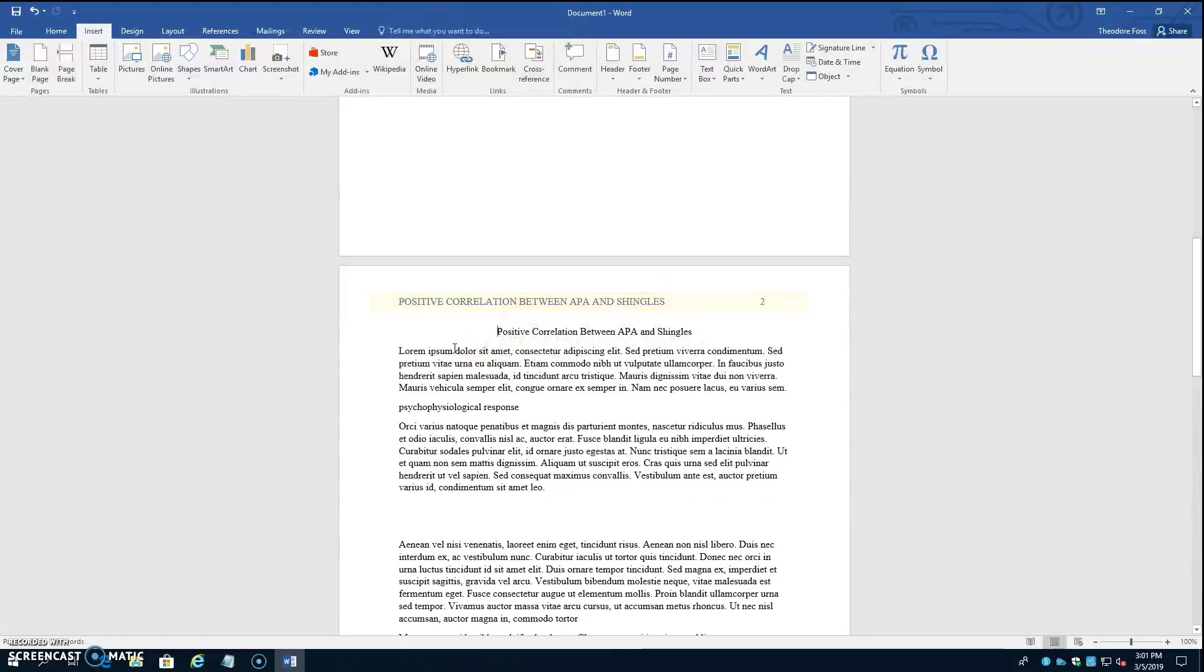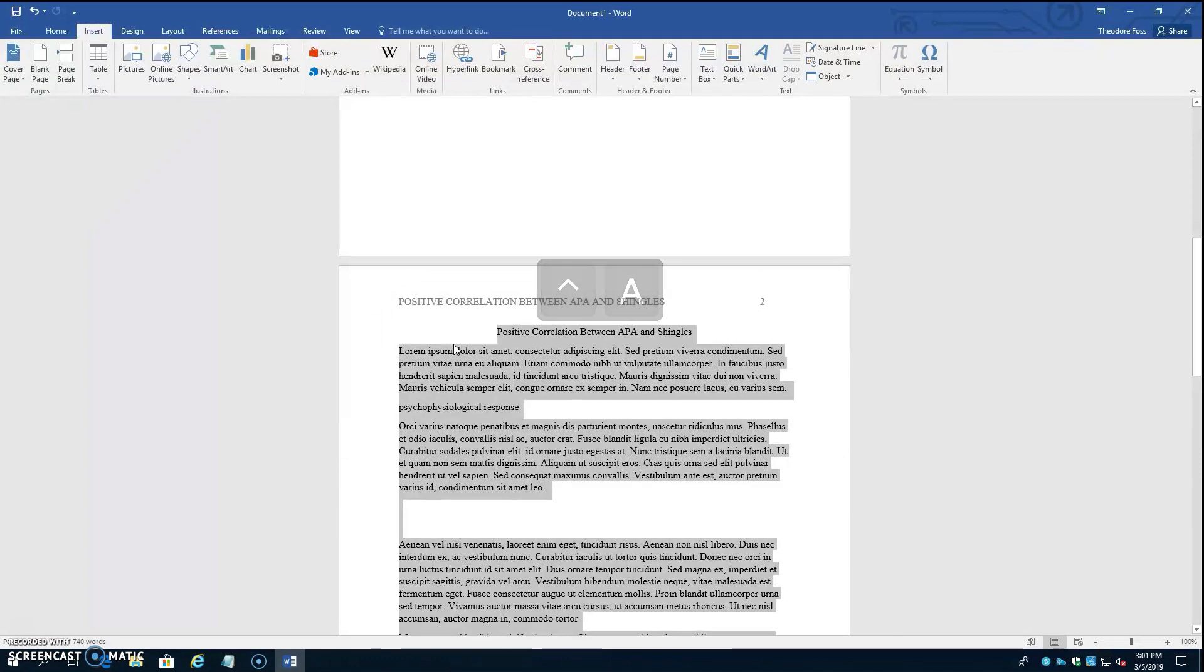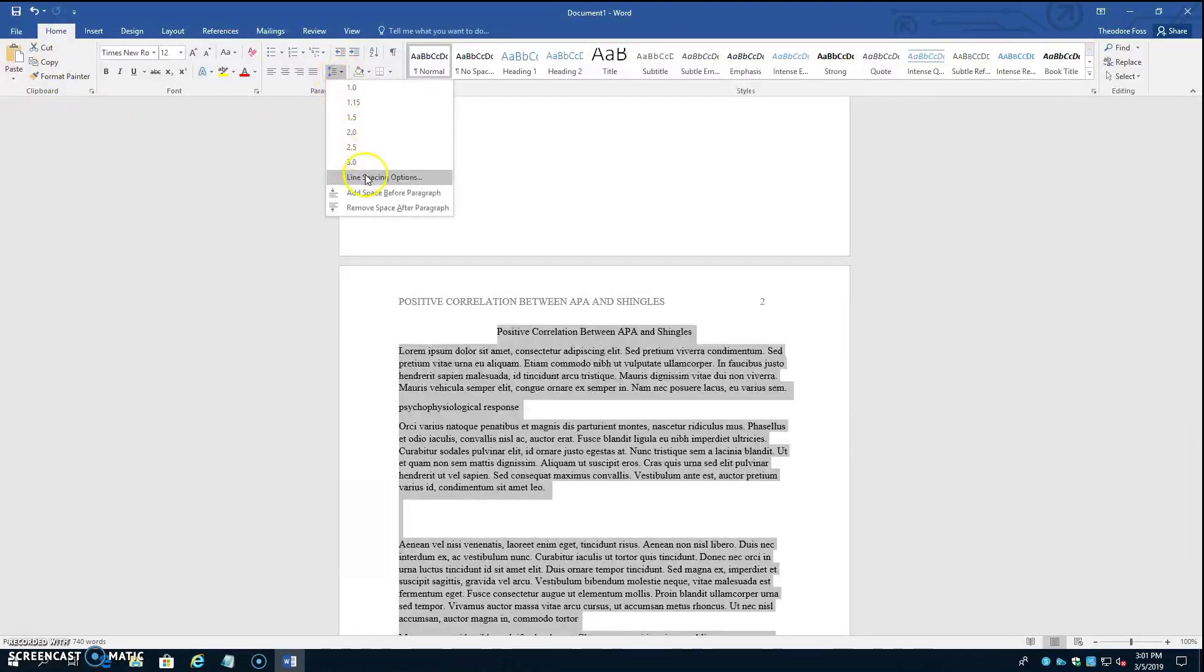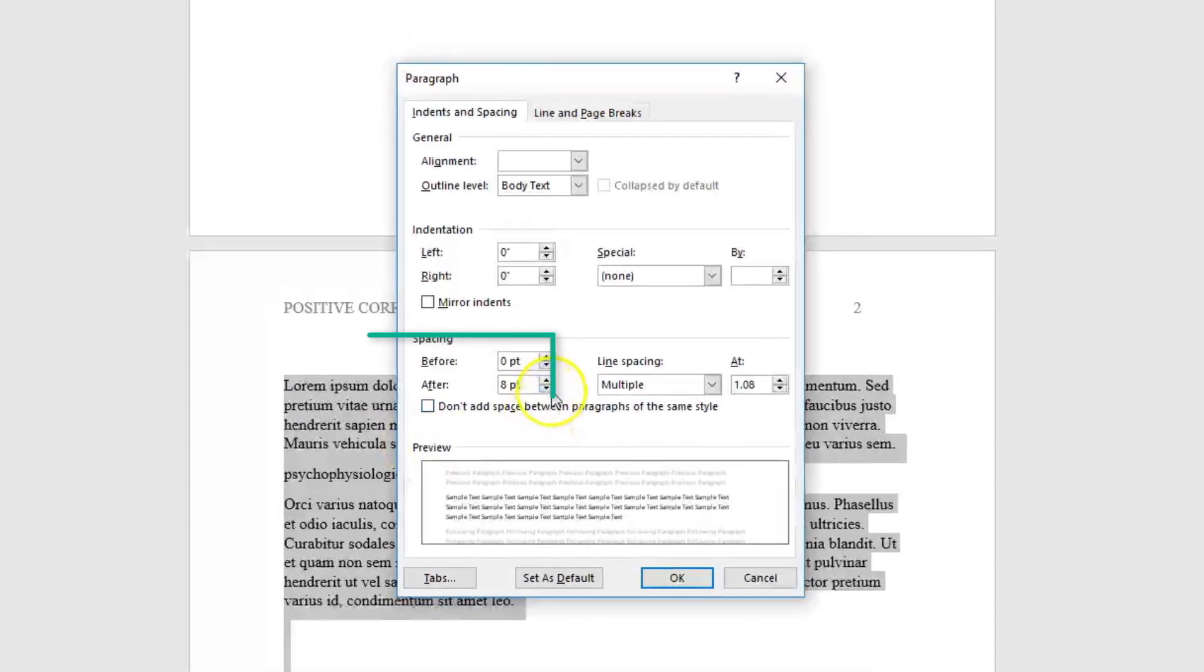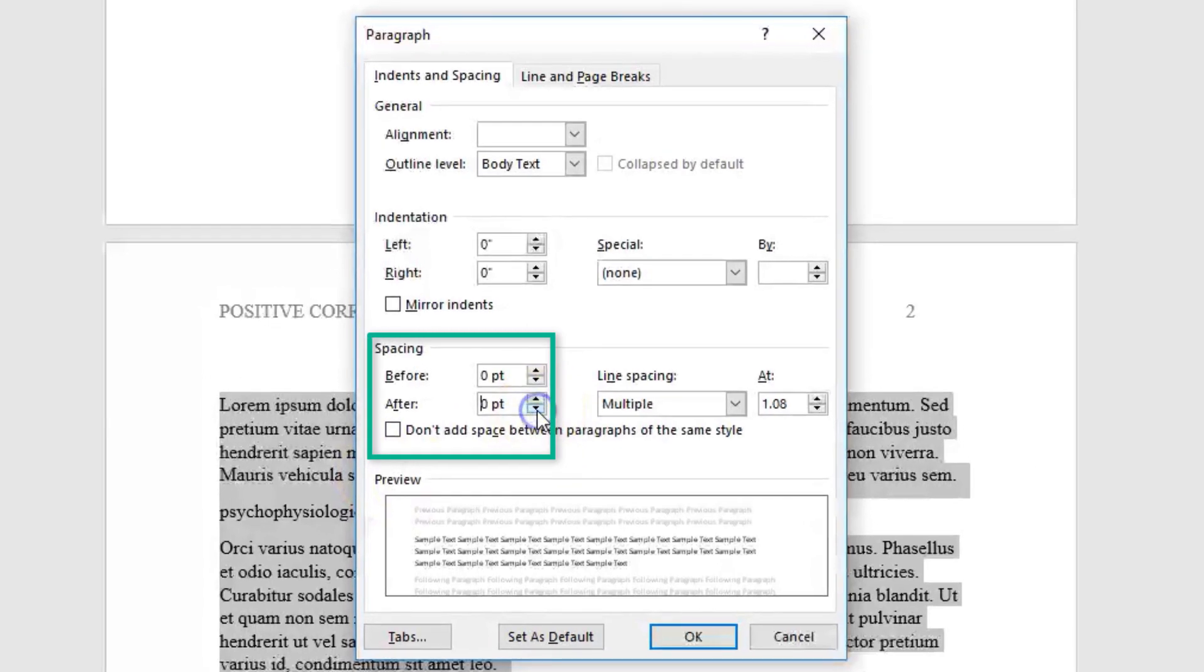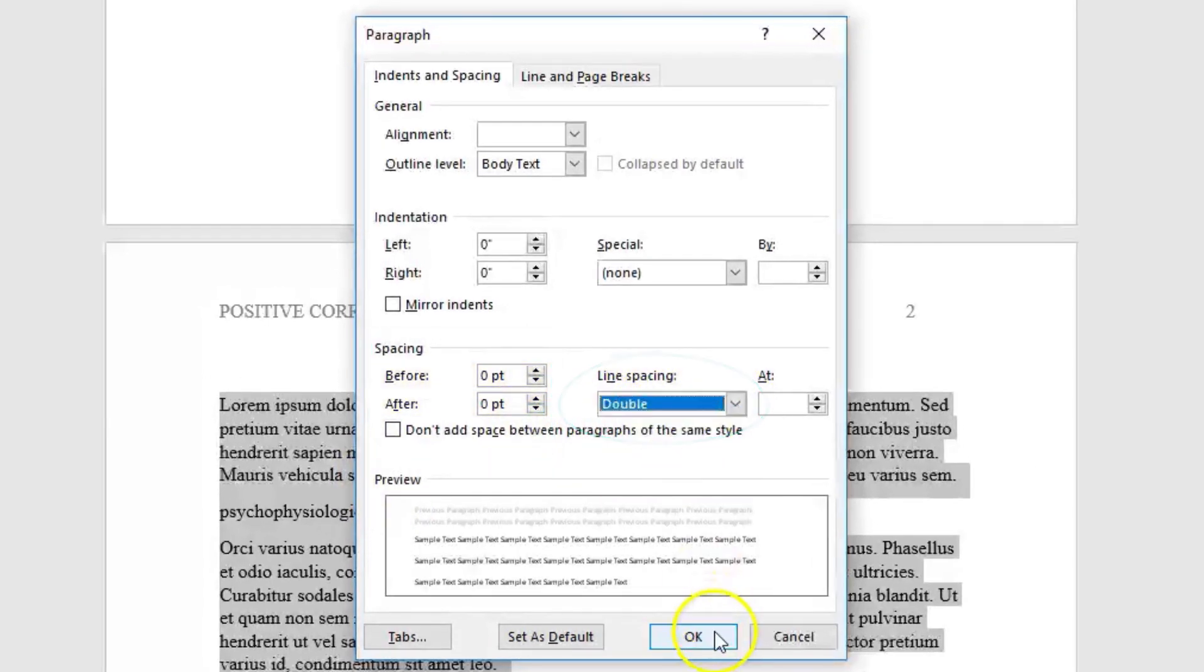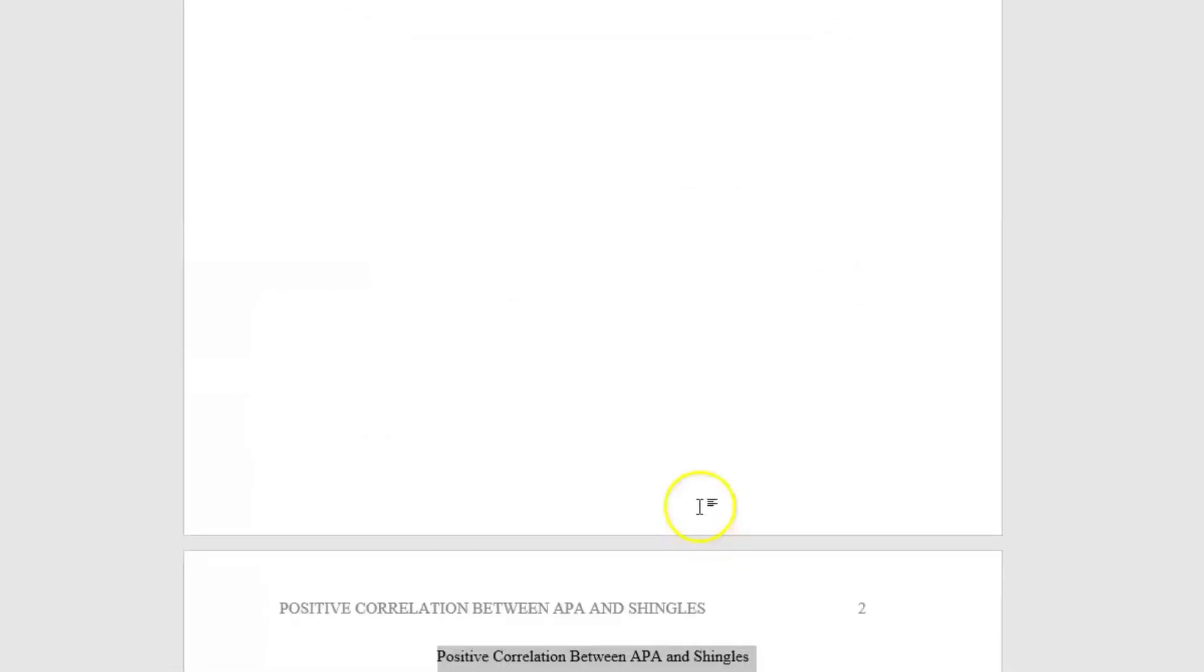Now click back into the main document, Ctrl-A to select all, then go up to the home tab, the line spacing icon, line spacing options, make sure before and after are set to 0, and the line spacing is set to double, then hit OK.